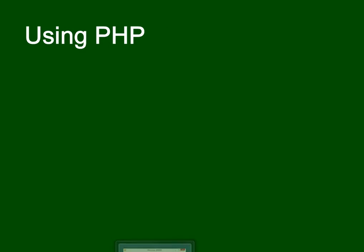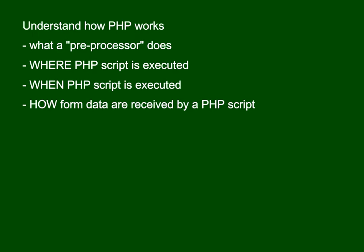A quick introduction to using PHP. It's very important that you understand how PHP works. PHP is a pre-processor, so it works on the server and it does things before the pages get delivered back to the client side.